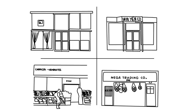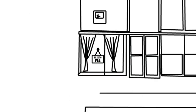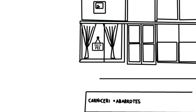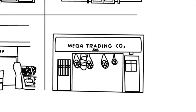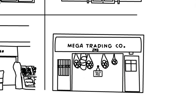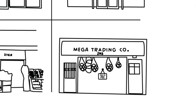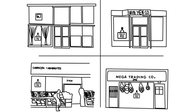Three, we need to incentivize businesses to allow the public to use their restrooms. We should start what I call the free to pee program. Businesses who put signs in their windows announcing that their restroom is open to the public will receive tax breaks. You're welcome, tourists.